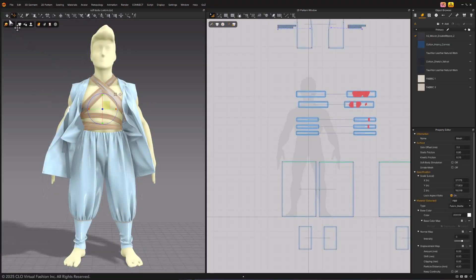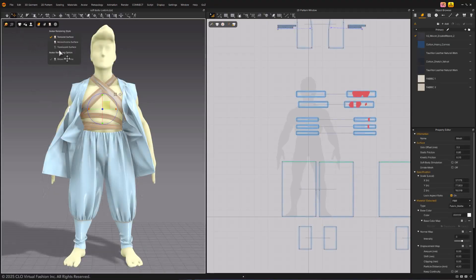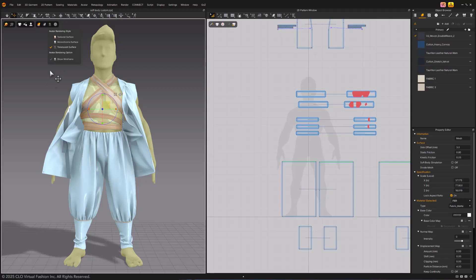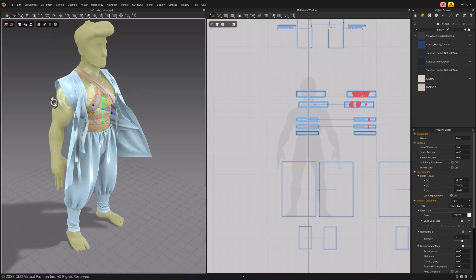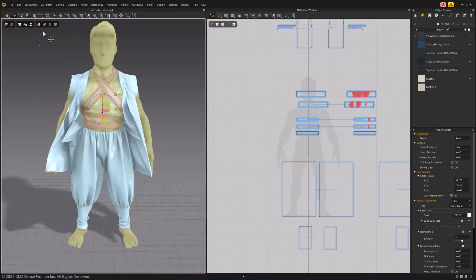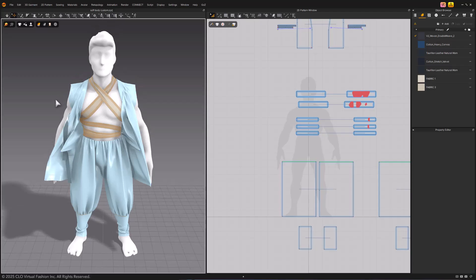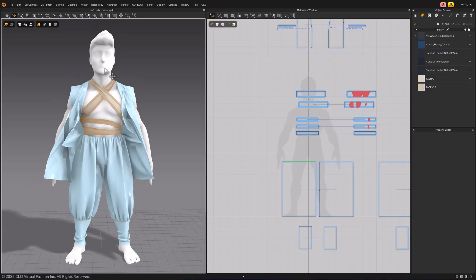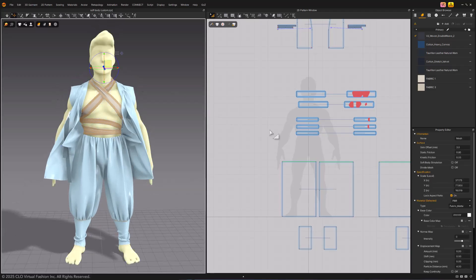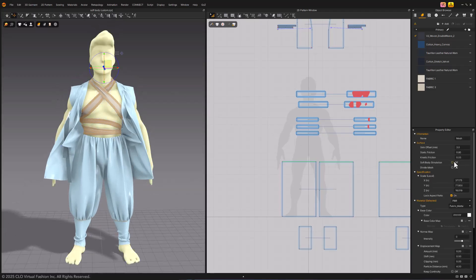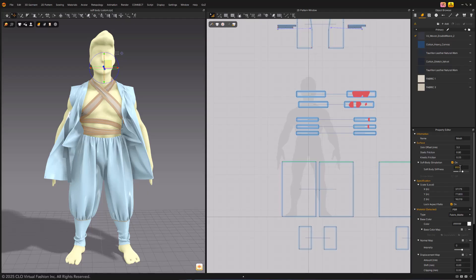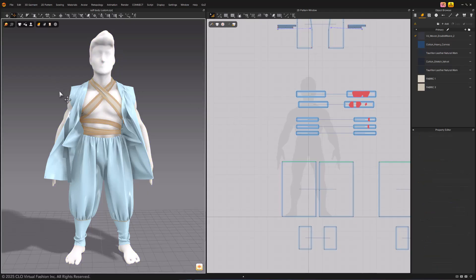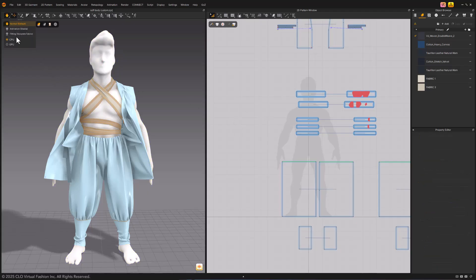Import a garment that fits your avatar or make a garment for the avatar. For example, we will use this pre-made project. To turn on the SoftBody option, select the avatar, go to the Property Editor. Under Surface will be SoftBody Simulation. Make sure to select CPU Simulation, then turn on Simulation.